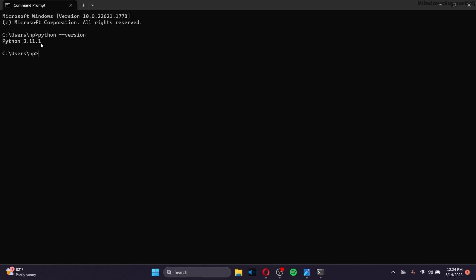And after that, we will also check the PIP version by giving this command: PIP space hyphen hyphen version. Click on Enter. And after that, you can see the PIP version that you have installed when you installed your Python in your operating system.